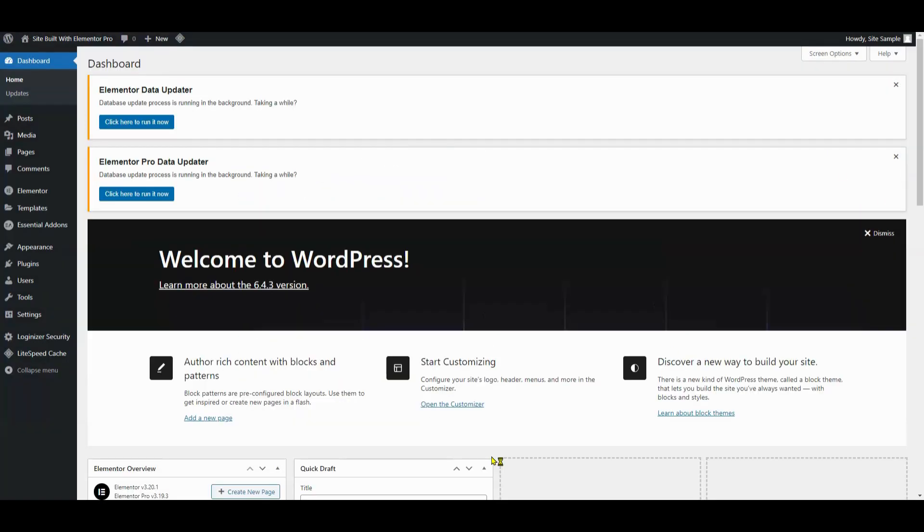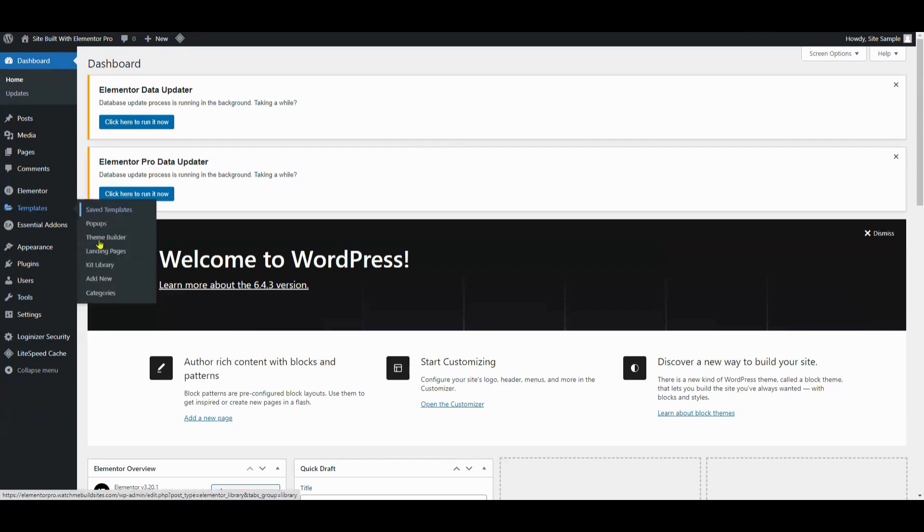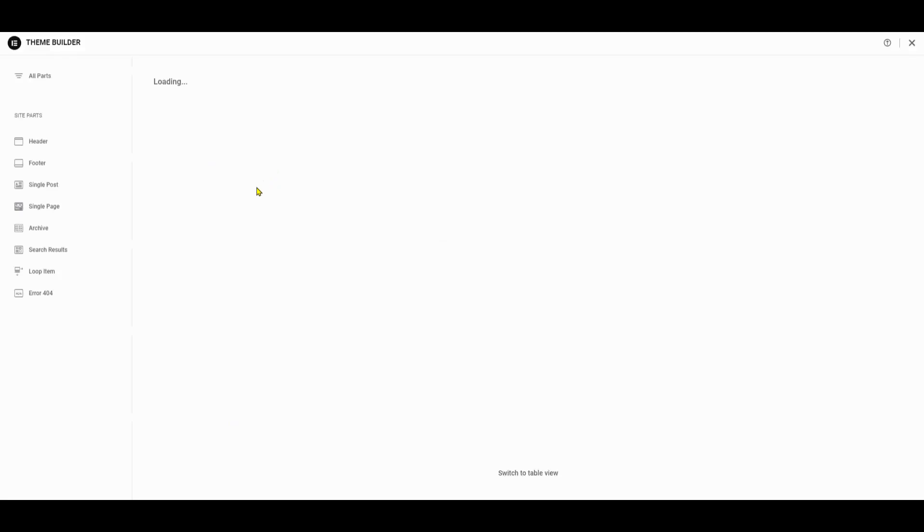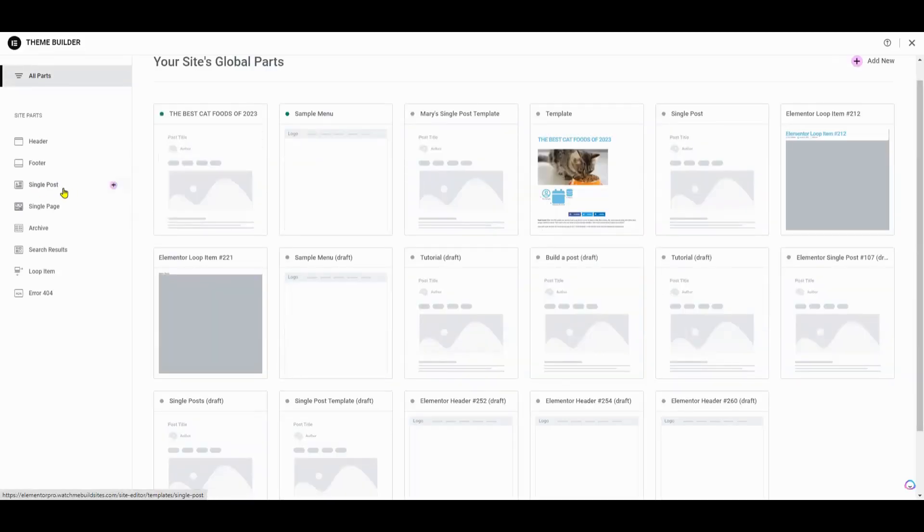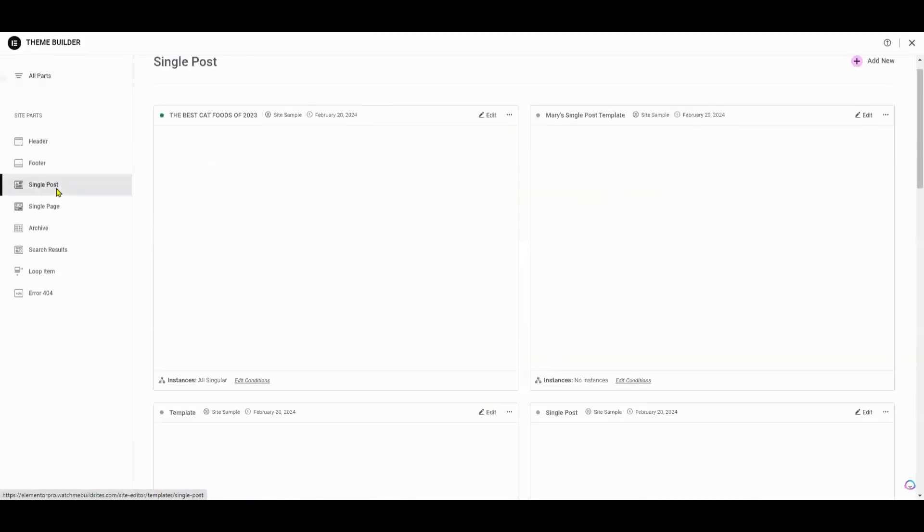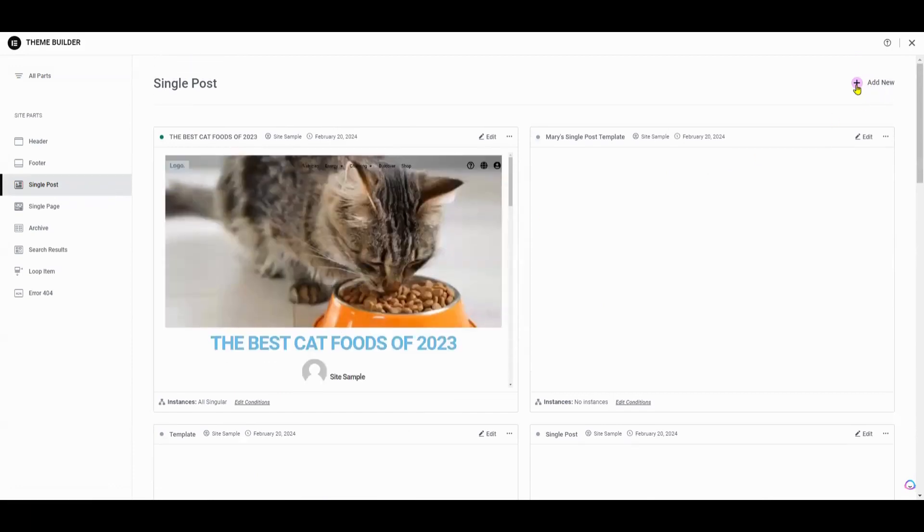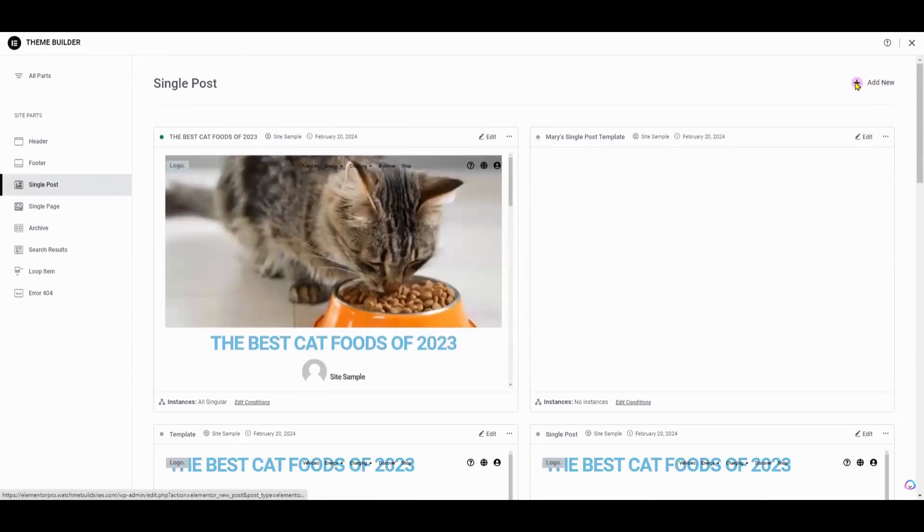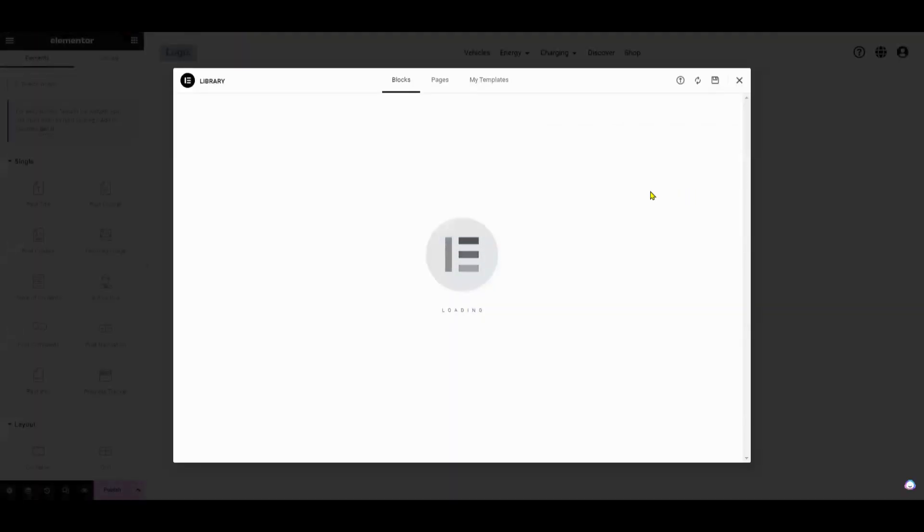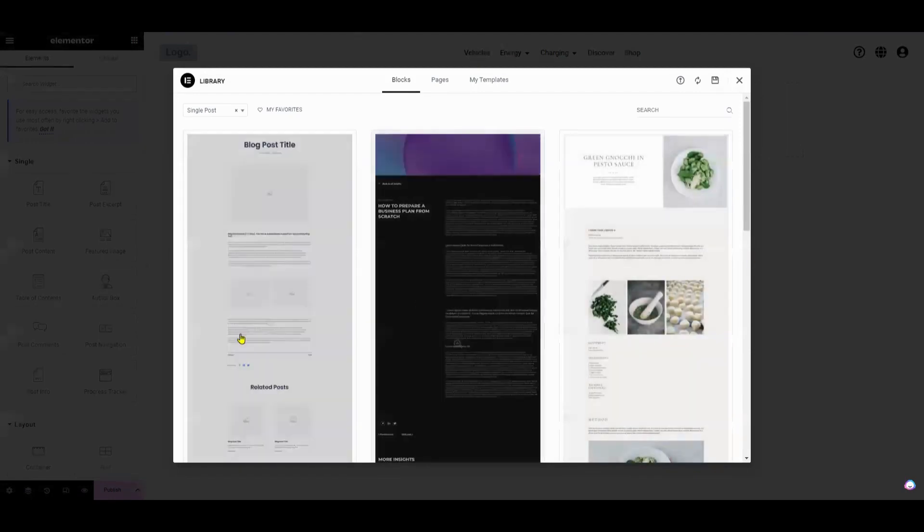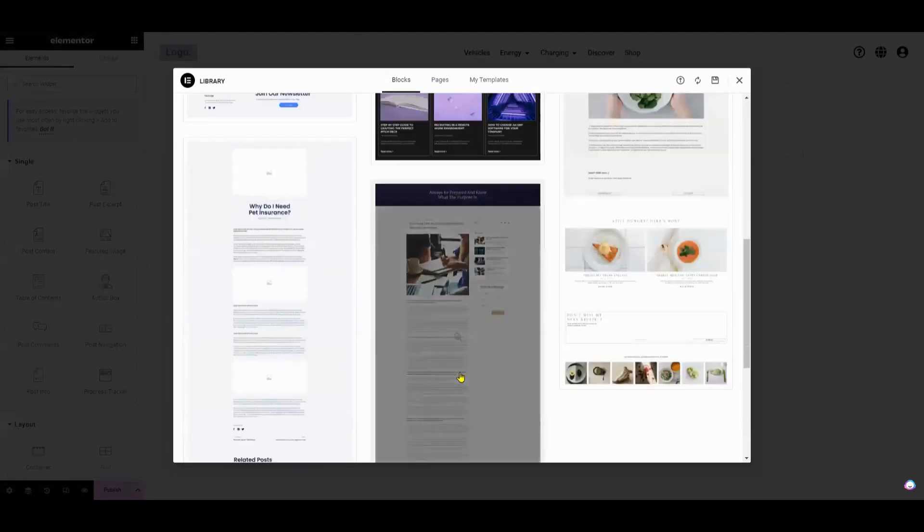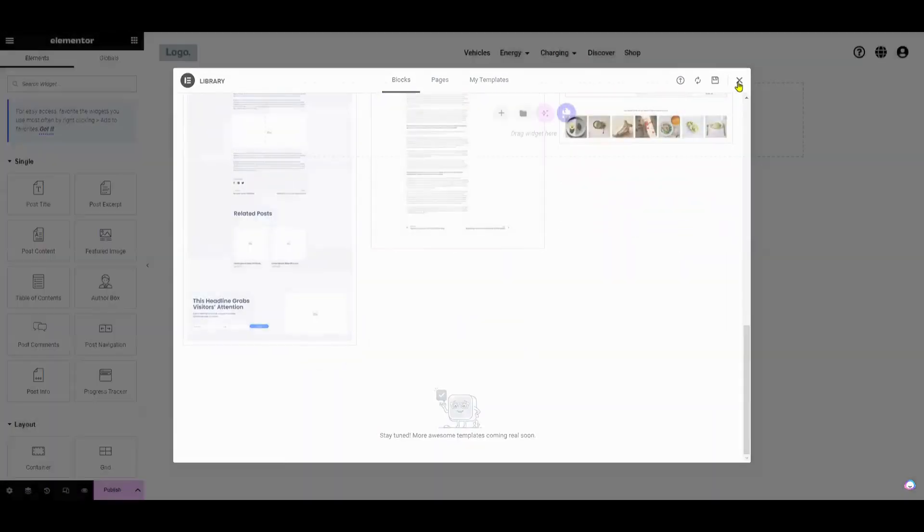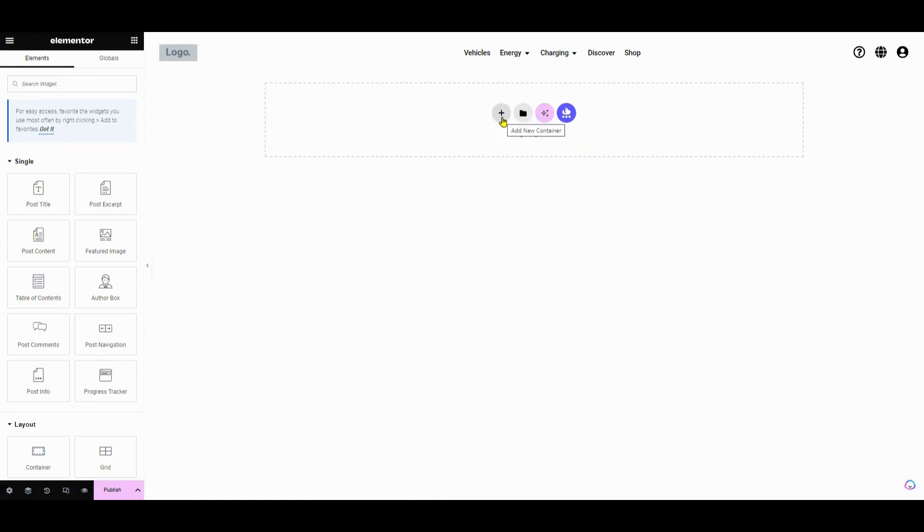To start, go ahead to your WordPress dashboard. Assuming you have Elementor installed, go to Templates, then click on the Add New button to create a new template. A pop-up will appear. Choose the template type, and right here we're going to select Single Post.